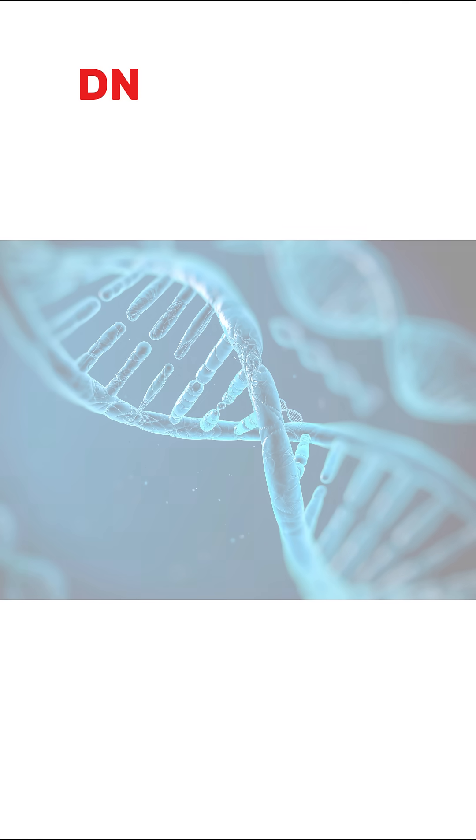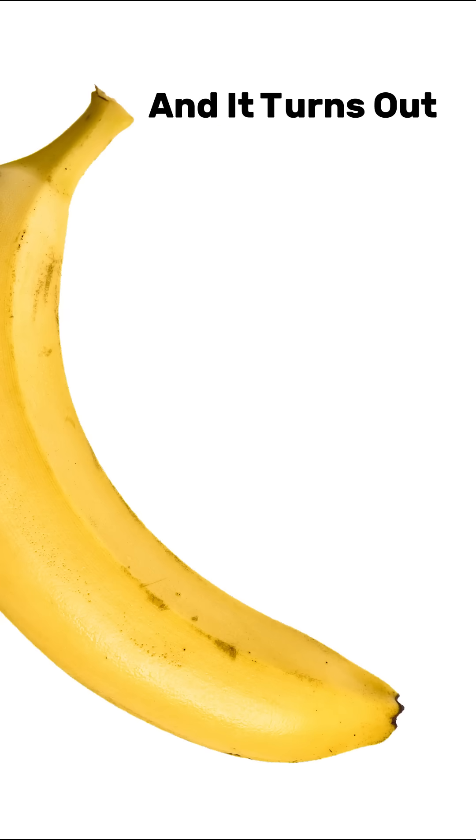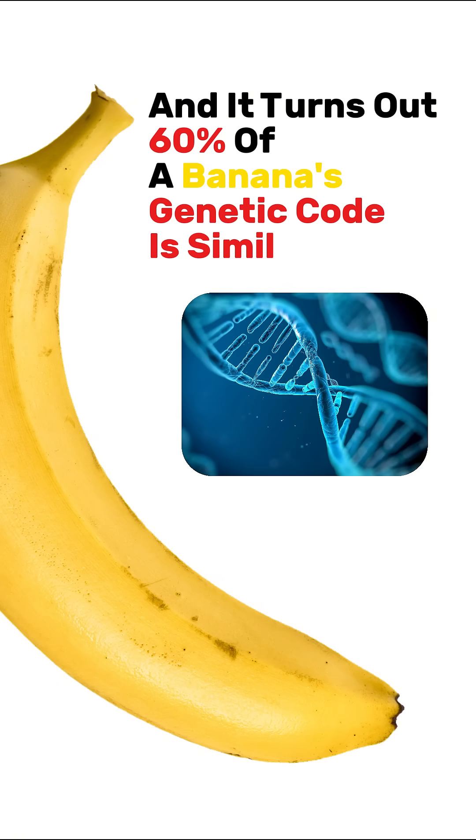DNA is the instruction manual for life. And it turns out, 60% of a banana's genetic code is similar to ours.